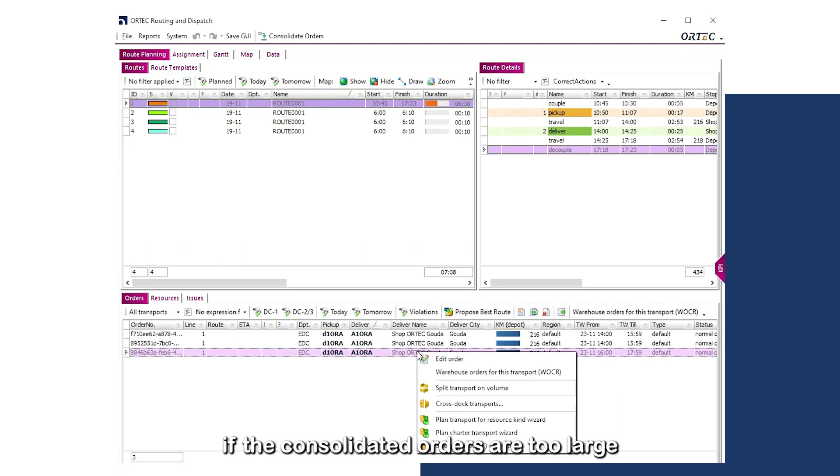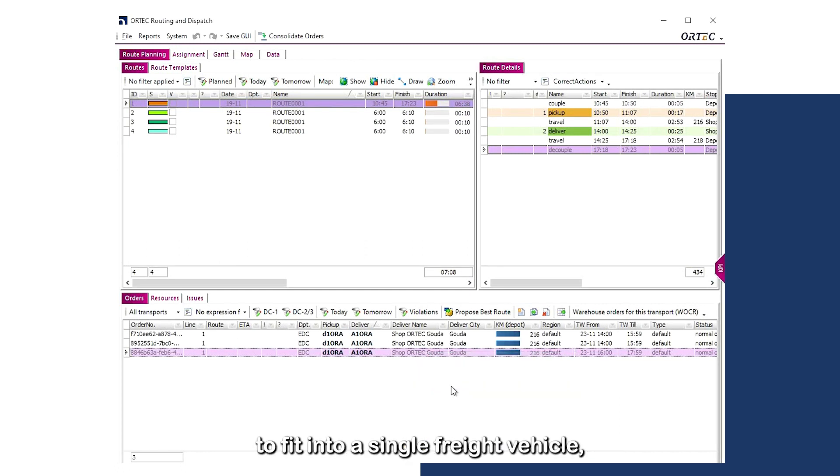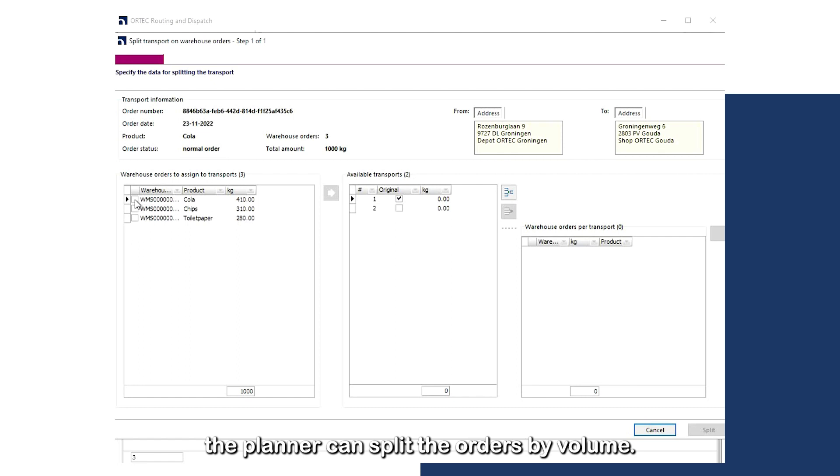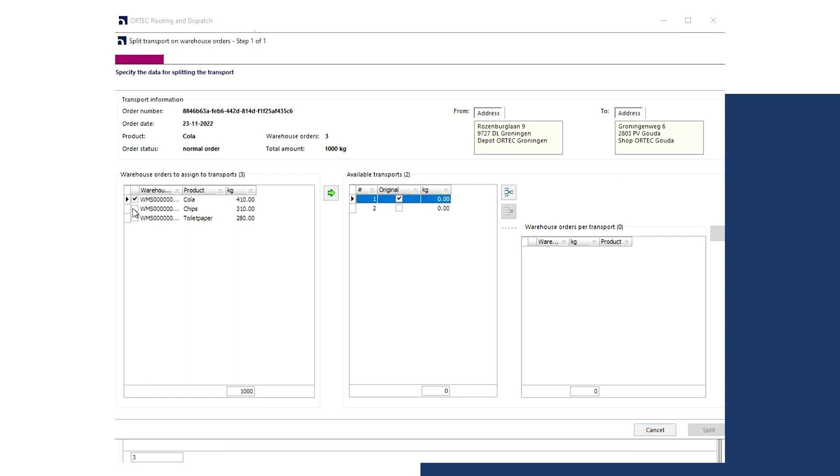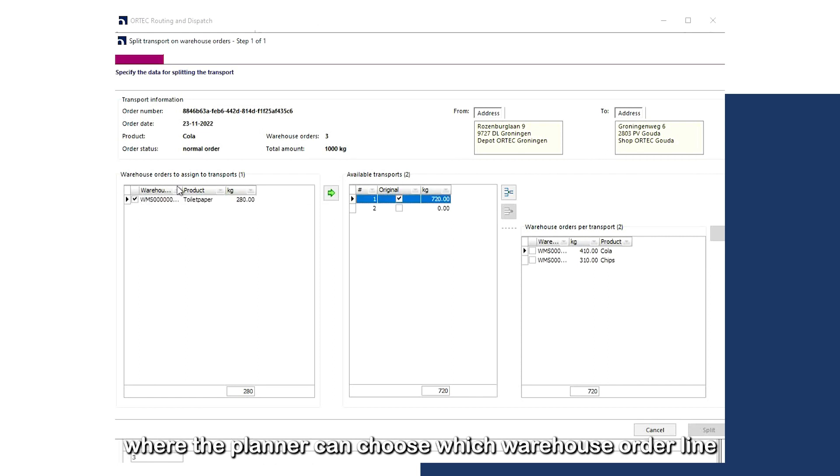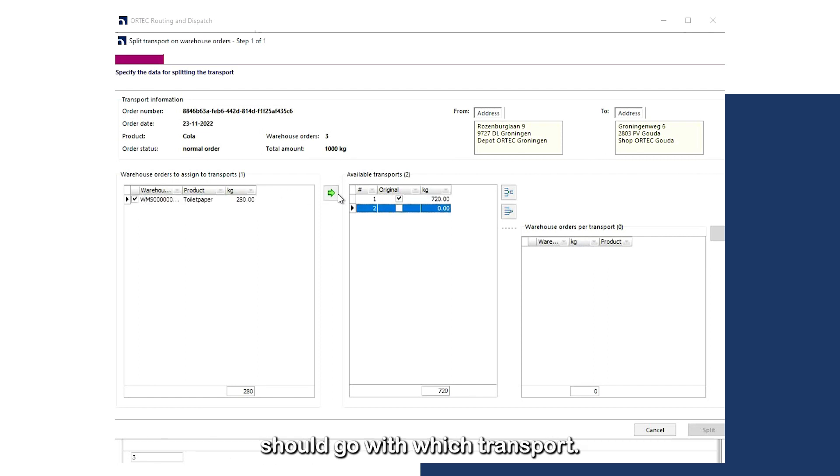Additionally, if the consolidated orders are too large to fit into a single freight vehicle, the planner can split the orders by volume. The volume split can be done via the Split Transport on Volume function, where the planner can choose which warehouse order line should go in which transport.